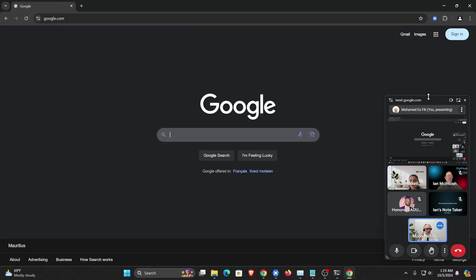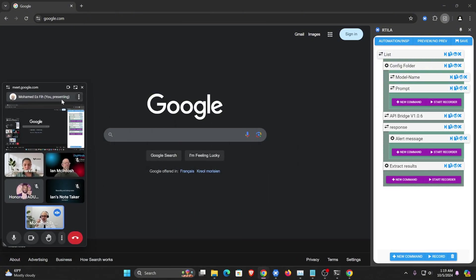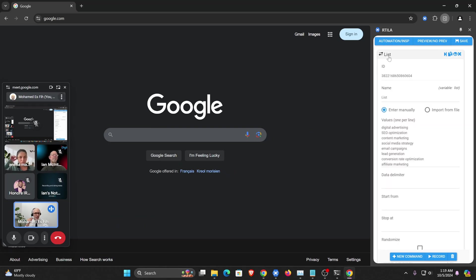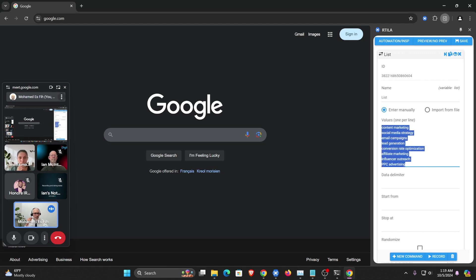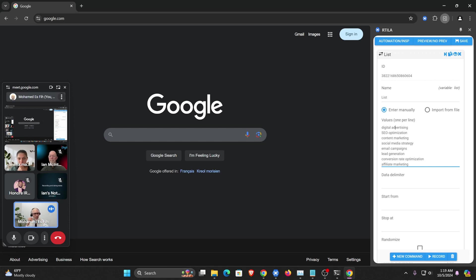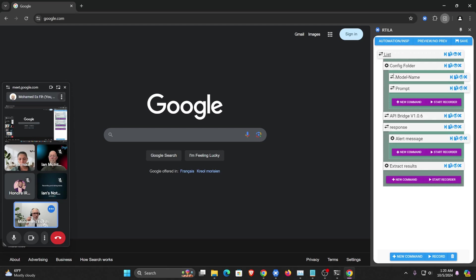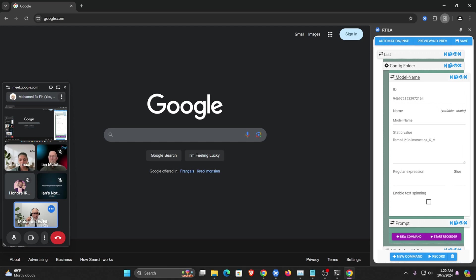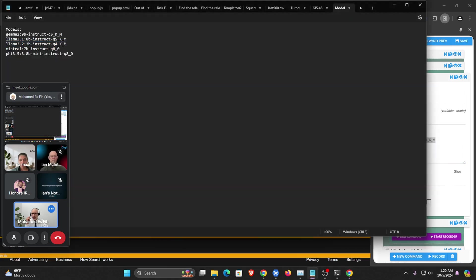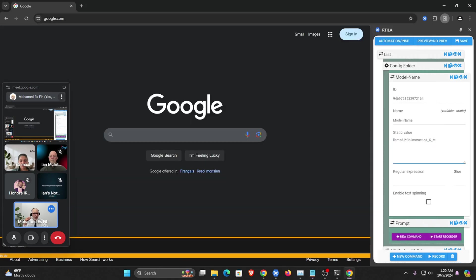I'm going to open this project and run it so you can see what it does, then show you how we built it. I created a list which is a loop with 10 keywords, and I want to use my local AI to create a small SEO description. I could import a file with thousands of lines if you want. I created this loop, and here I have a static value where I put the name of the model. I have a few models installed: Gemma, Llama 3.1, Llama 3.2, Mistral, and Phi — so I can experiment with different AI models.